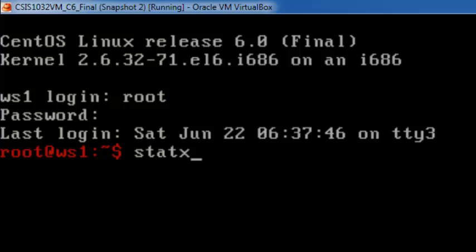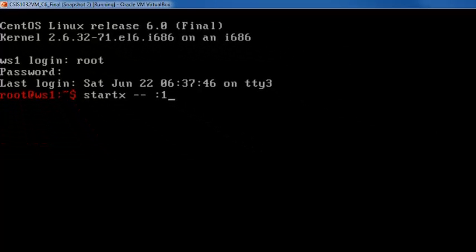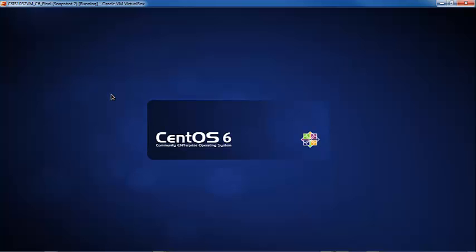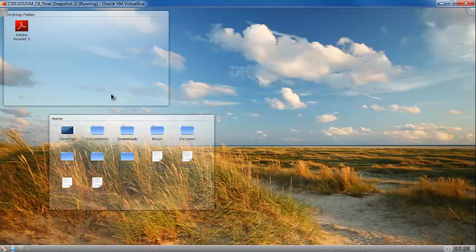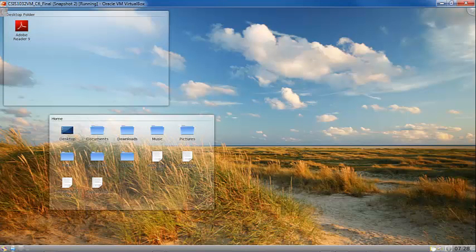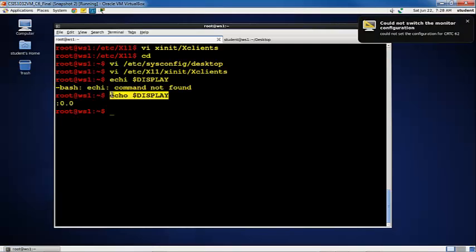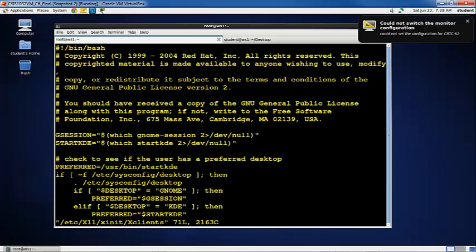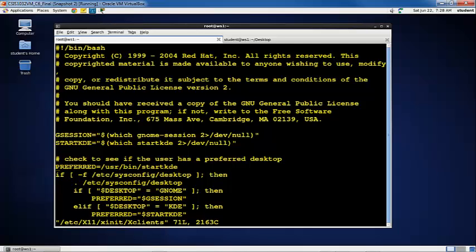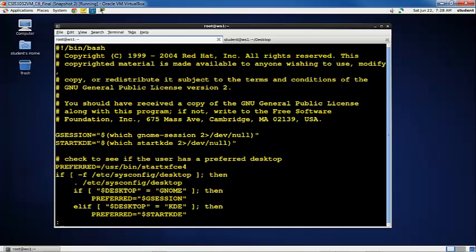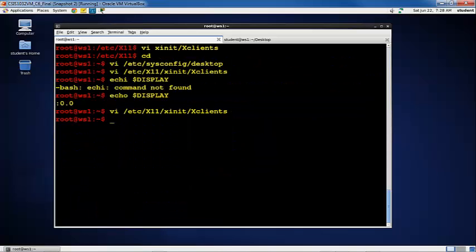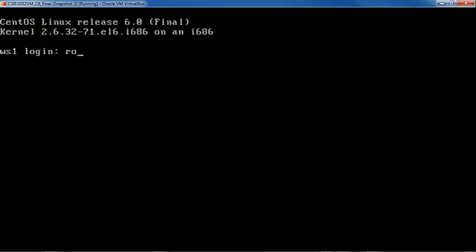So I will say start. And I will specify that it's going to create a new display with that information right there. Dash dash space colon one says there's already a zero display. Now I want a one display. And that will put that display on F7 by default. And I'll press enter. And look what happens. We're going to get the KDE desktop. There it is. Now if I do a control alt F1 here, I go back to my GNOME desktop. As a matter of fact, I can go back into that file, go back down to that line, and tell it to XFCE4.